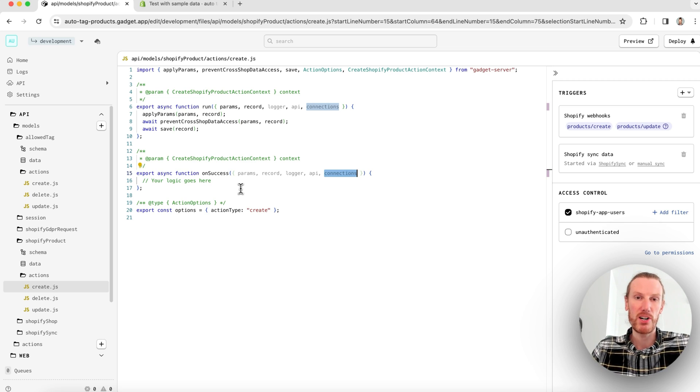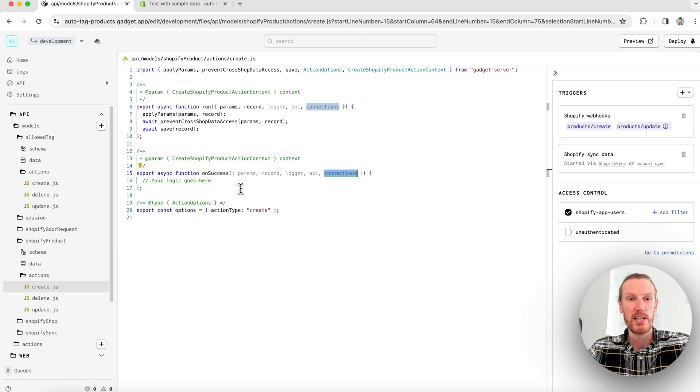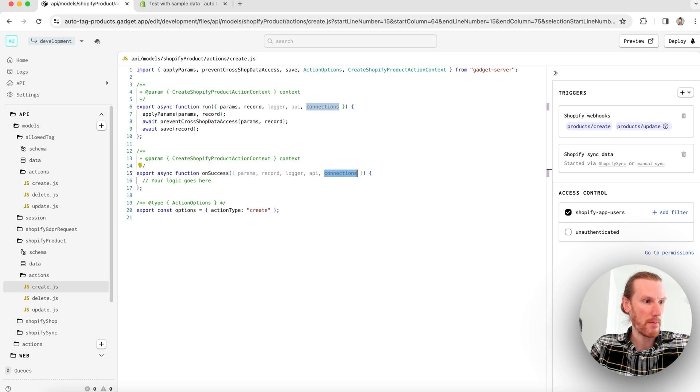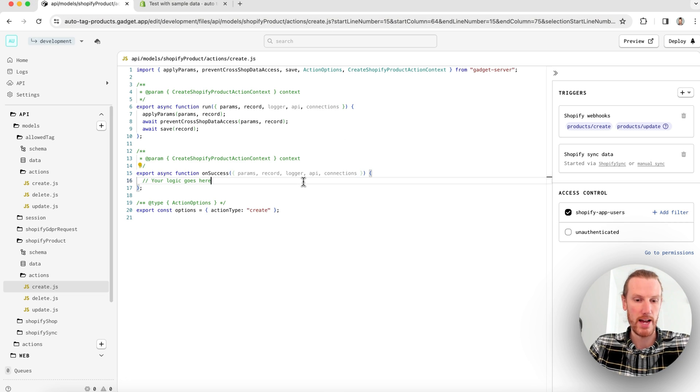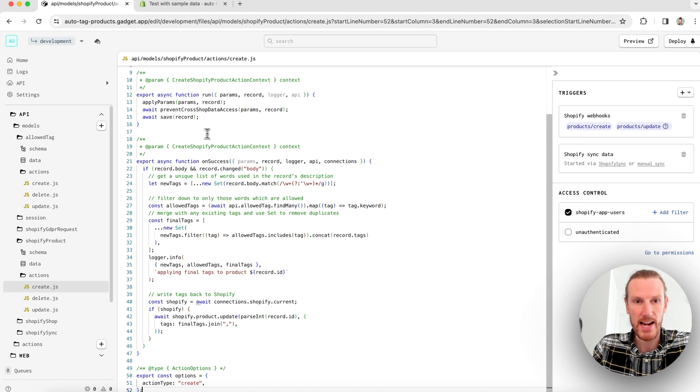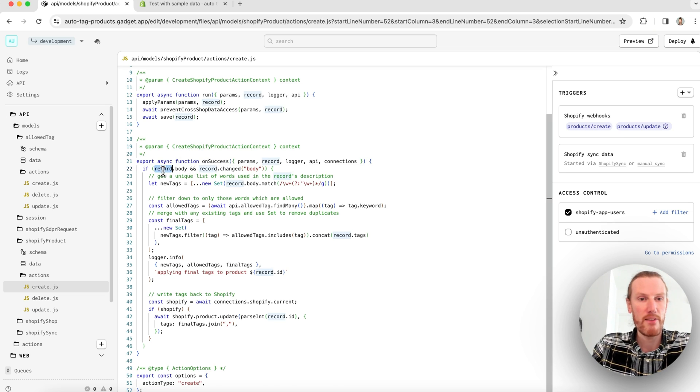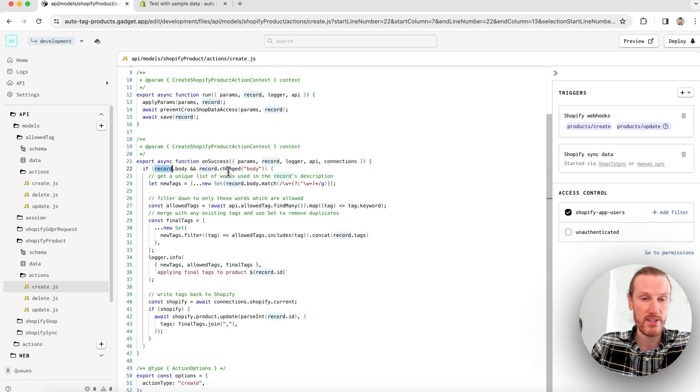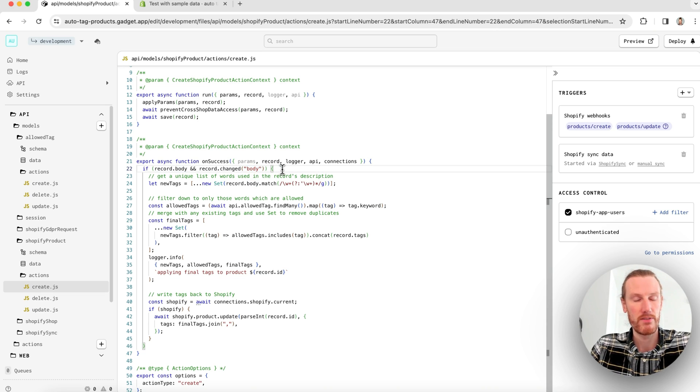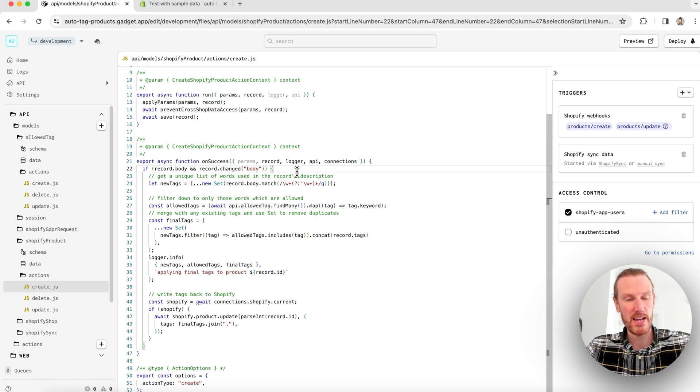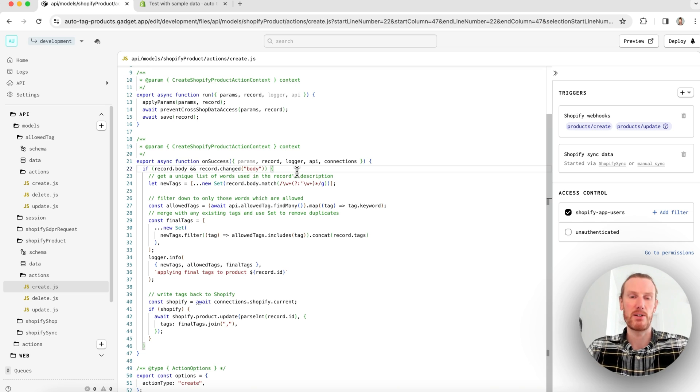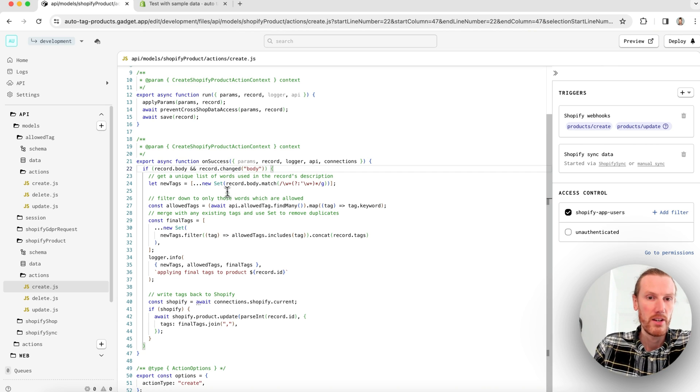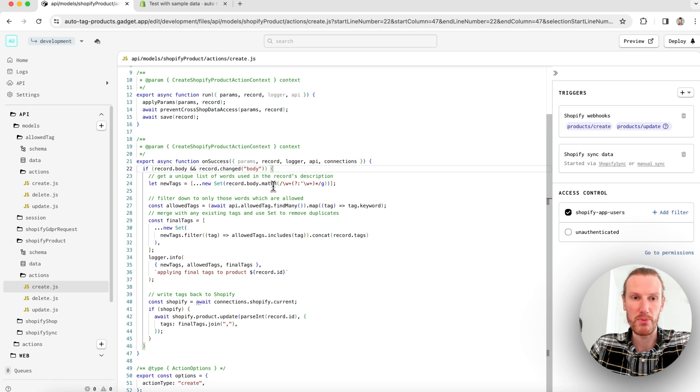I want to go ahead and add some custom code to my Shopify product create and update actions that will parse through my product descriptions, check to see if there are any matching keywords entered by merchants in my allowed tag data model. And if there are any matches, I want to write those keywords back to my product as tags. I'm just going to copy and paste a bit of code, show you how we can go ahead and do that. So my run function is the exact same. What has changed is my on success. I have my record, which is my Shopify product, and I'm checking to see if it has changed. So that is the product description, the body field. Gadget does have built-in change detection, which is very handy in the update action, not so much on create, but we can check and see only run this code if the actual product description has changed.